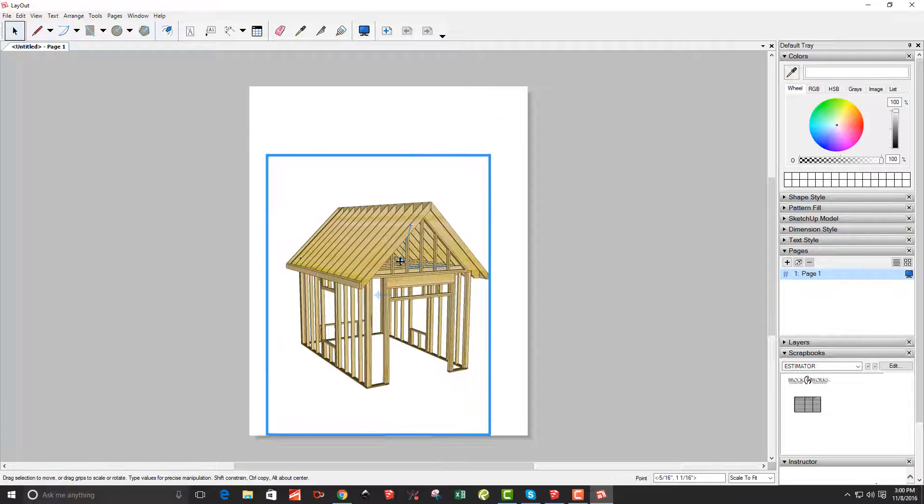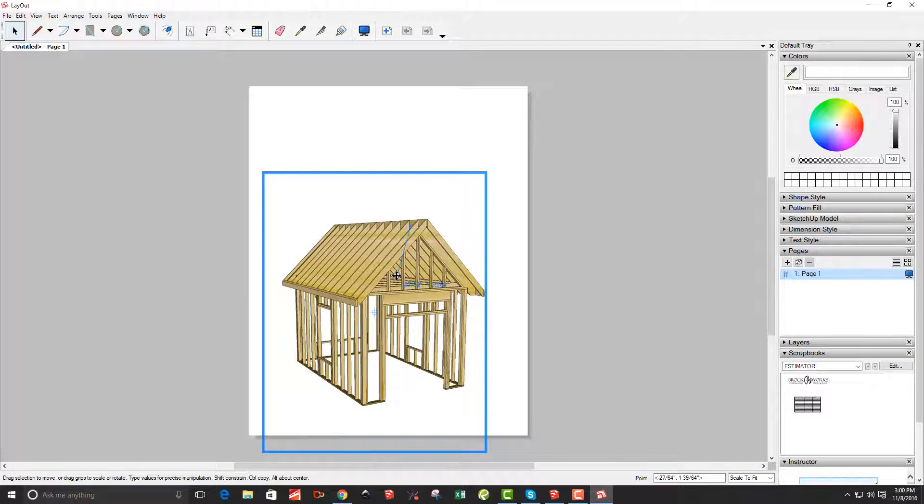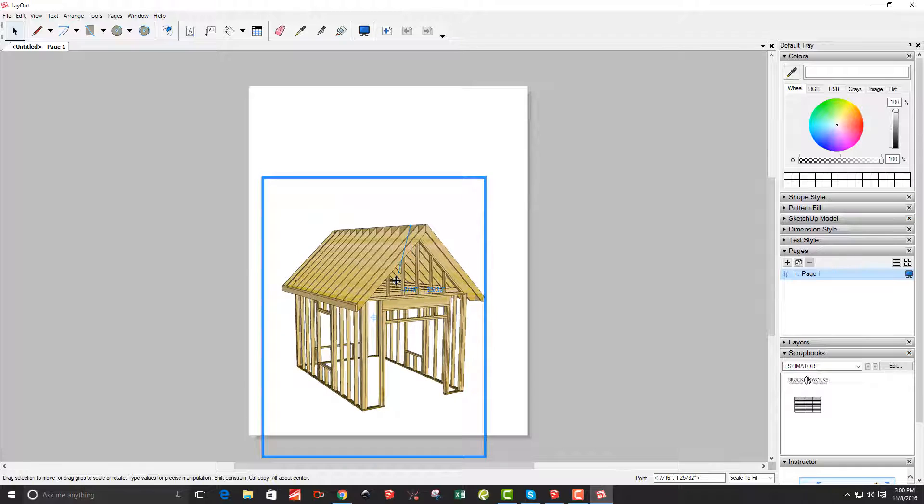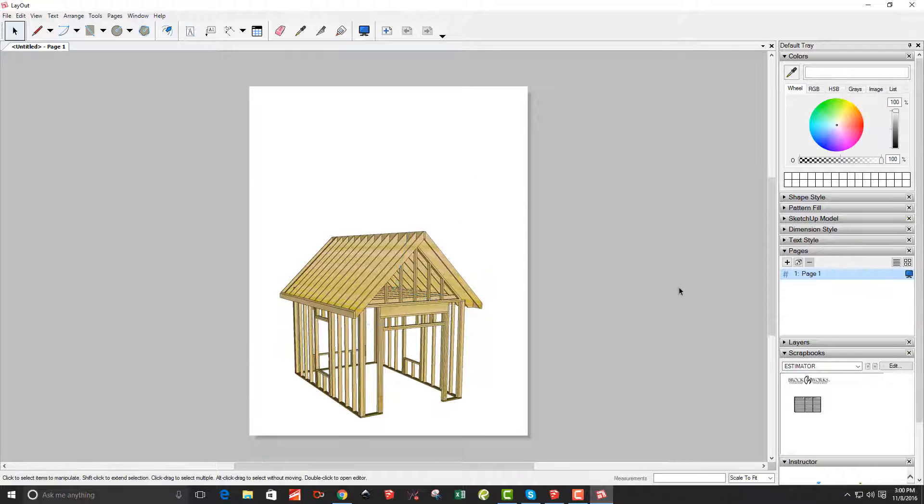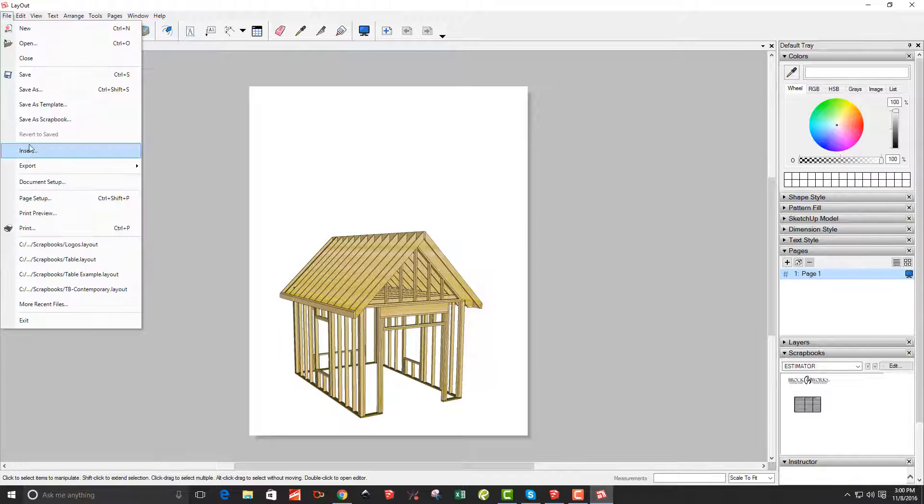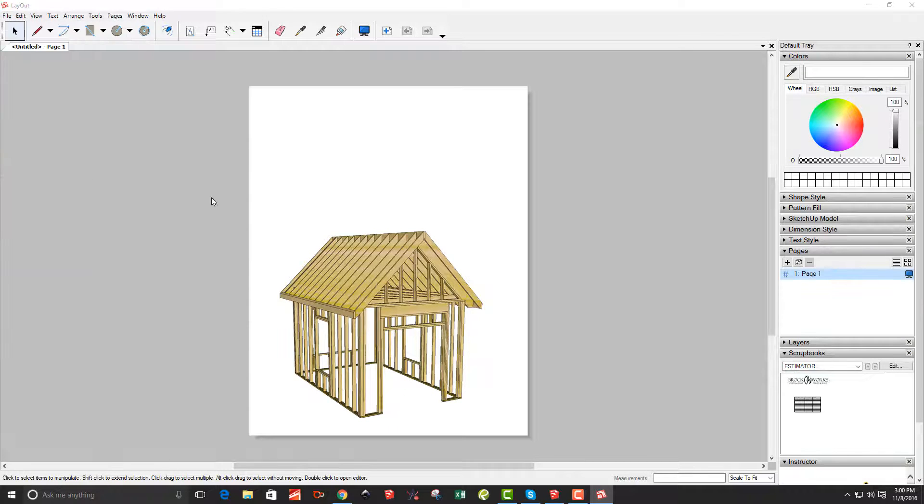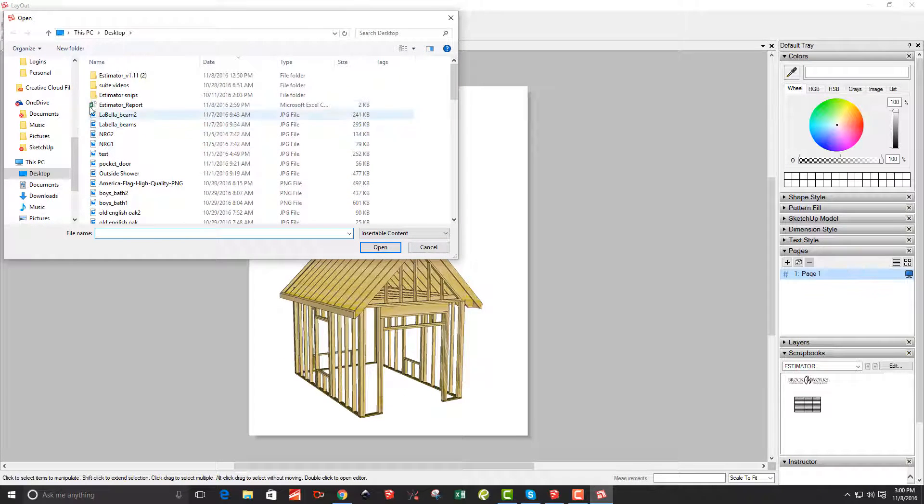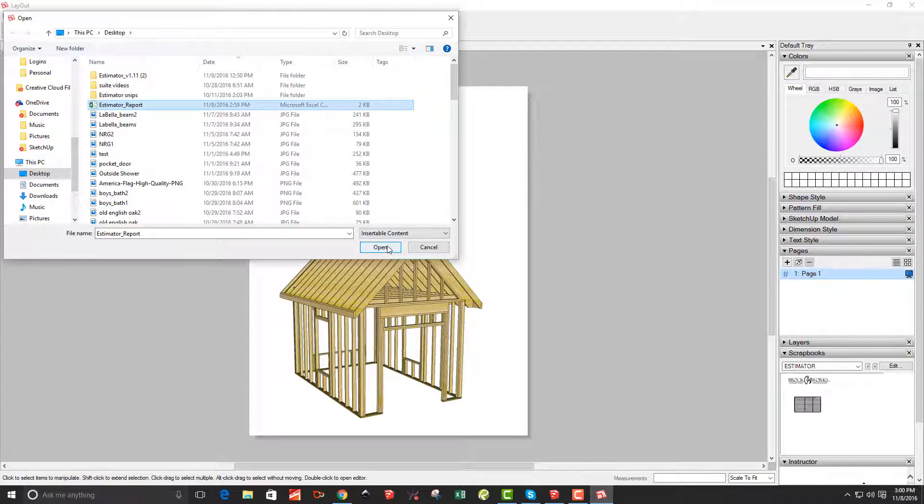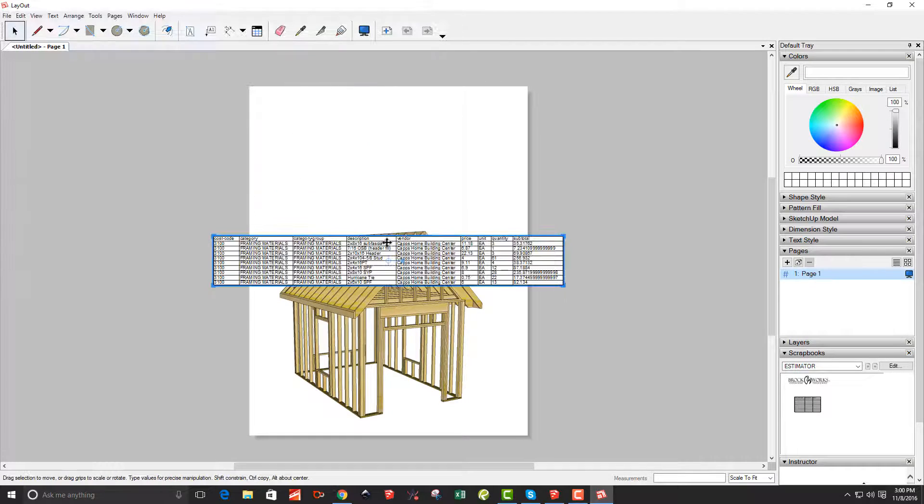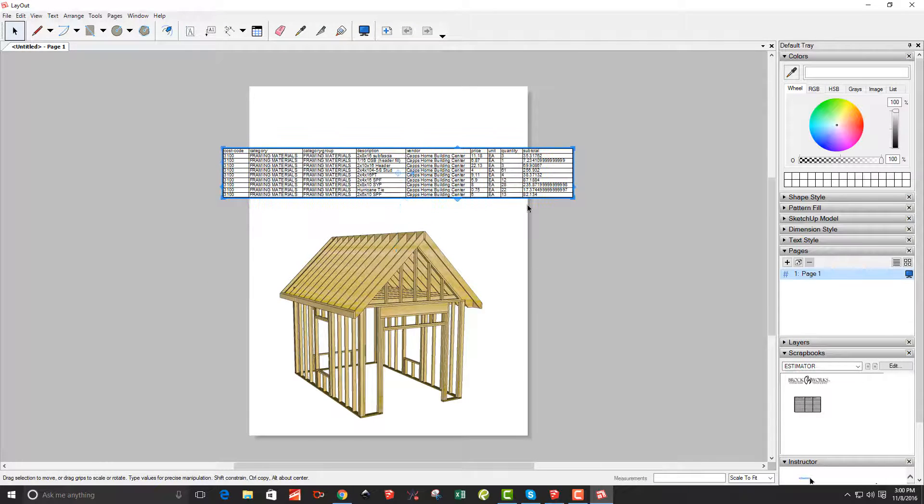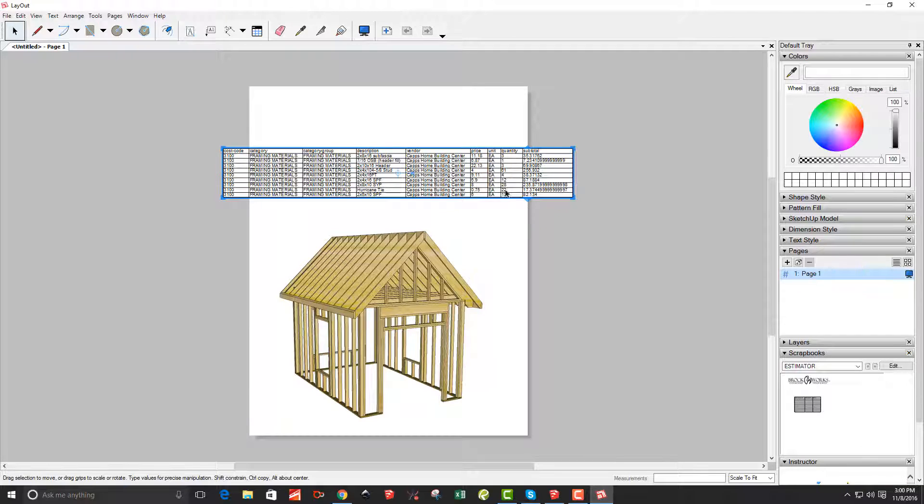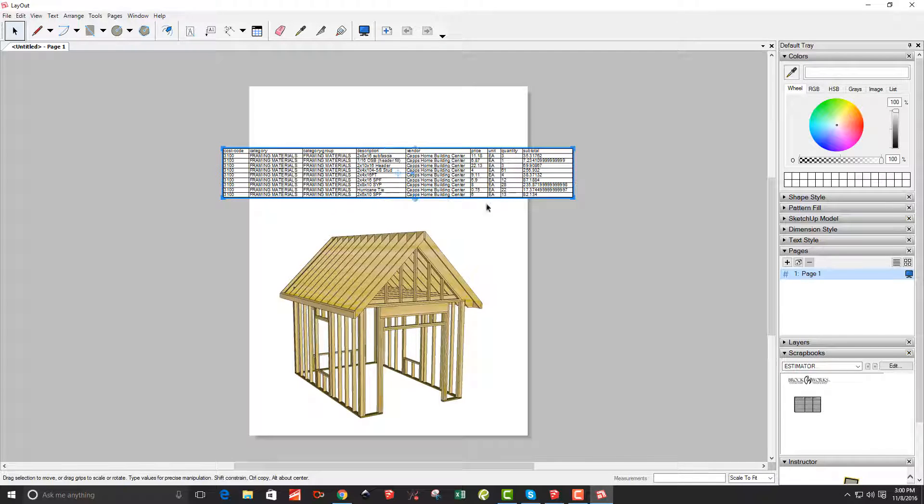And there's the SketchUp model. I'm just going to move it down a little bit on the page. So now what I want to do is come into the insert and I'm going to insert that CSV file, the estimator report that was created. And there it is. So we used to have to do that with a copy and paste from Excel. So now you can put it right in there, but I don't like the looks of this thing. And I've got a lot of information in here that I don't need.